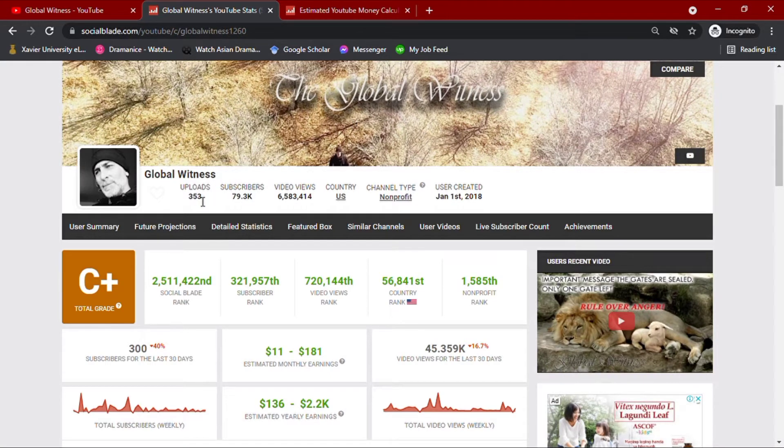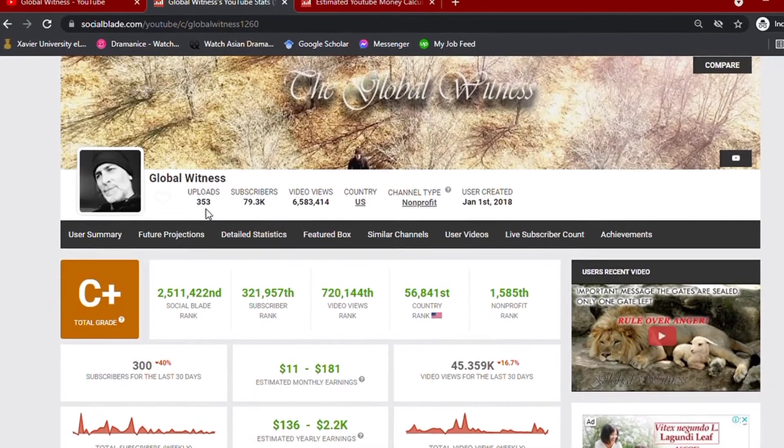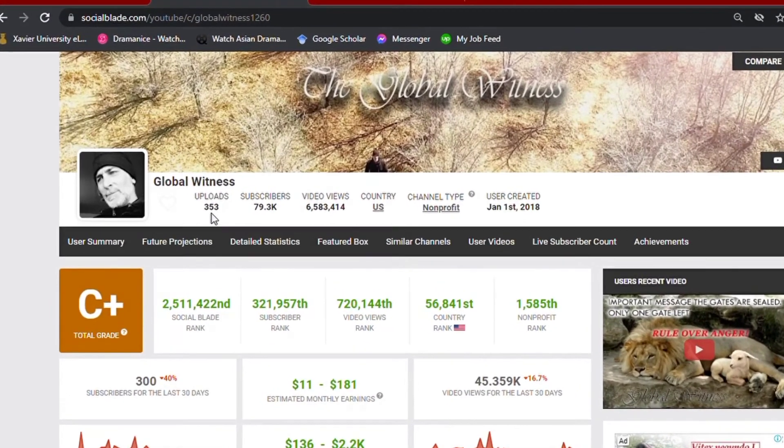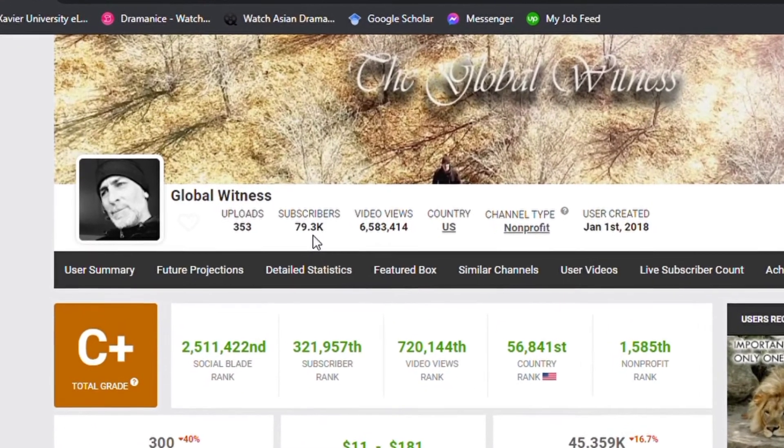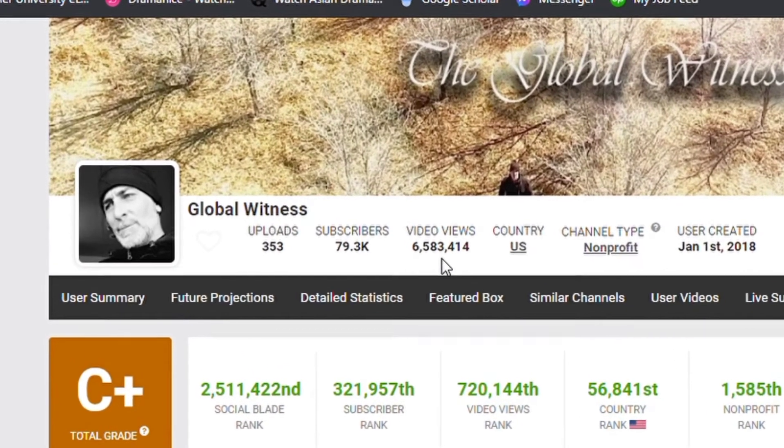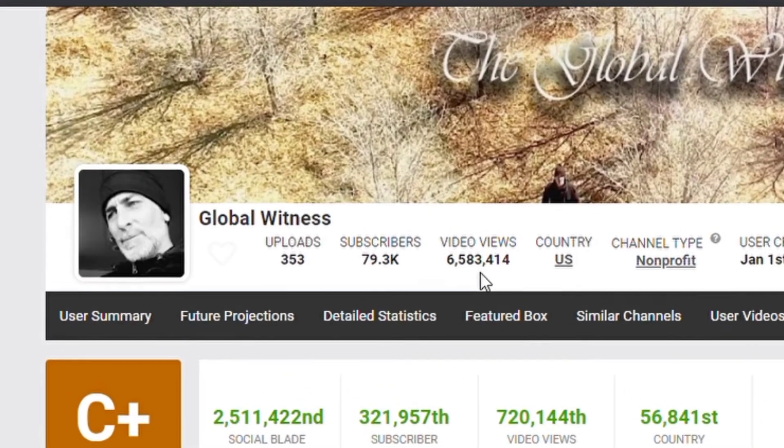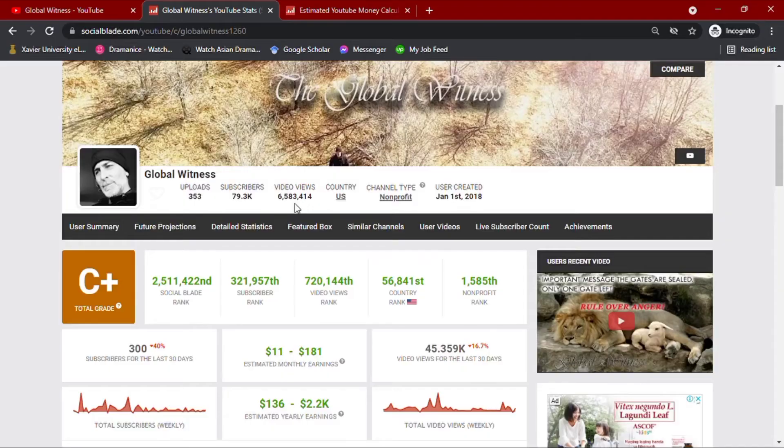As I am recording this video, we can see here that his channel has over 353 video uploads along with 79.3 thousand subscribers, giving him a total video views of over 6.5 million.